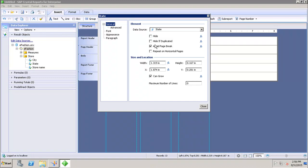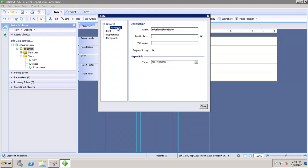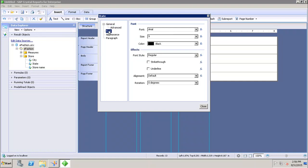In the Advanced tab, if I want to set up any hyperlink, I can use it from here and select it under the hyperlink area.